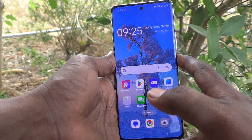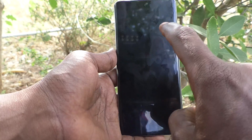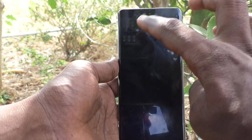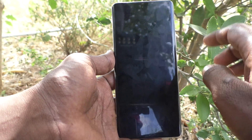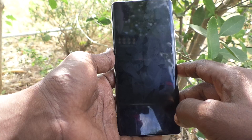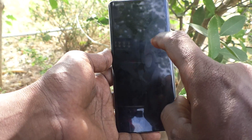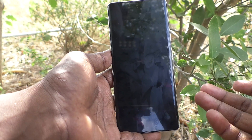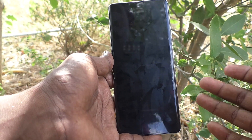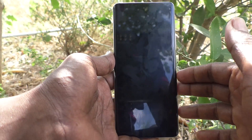If you lock your phone and touch on the screen, always on display will be showing. But as of now, I touch on my phone but it's not showing because the settings are not yet done.